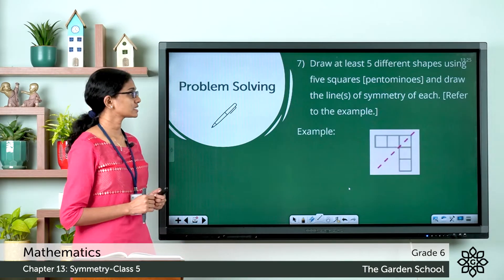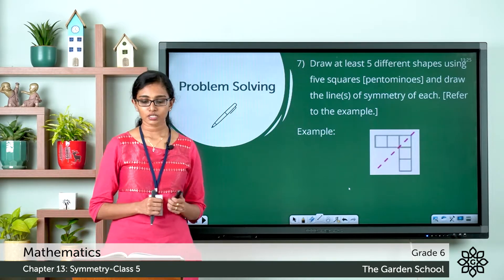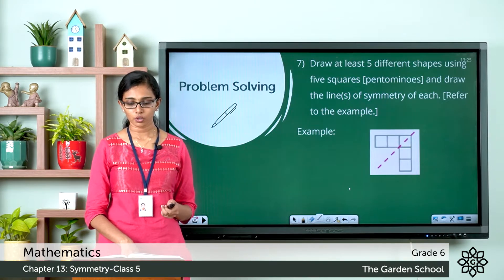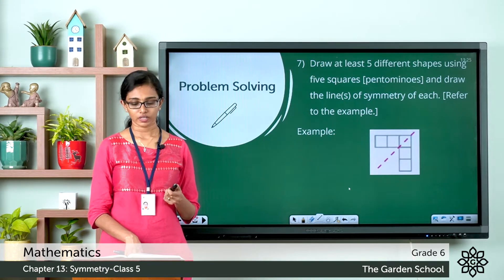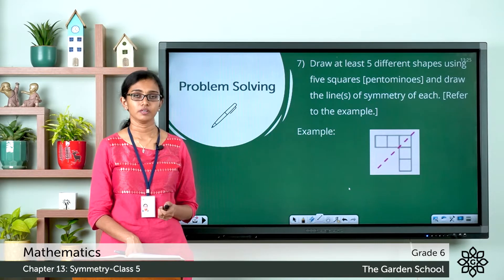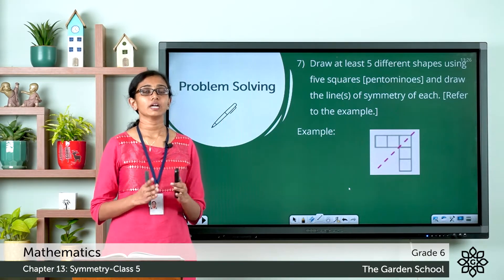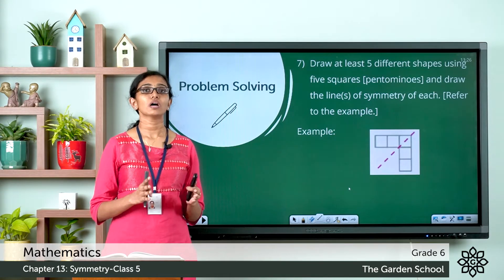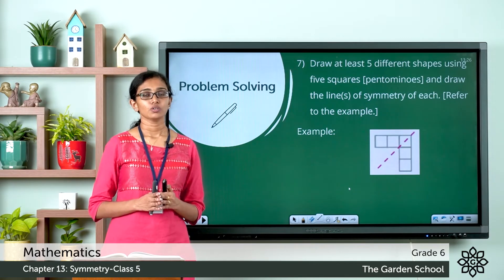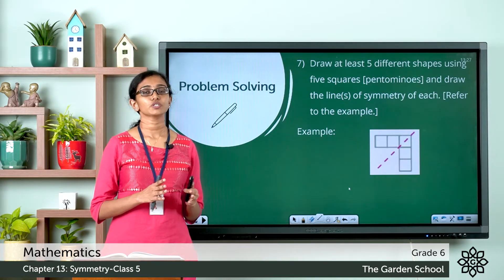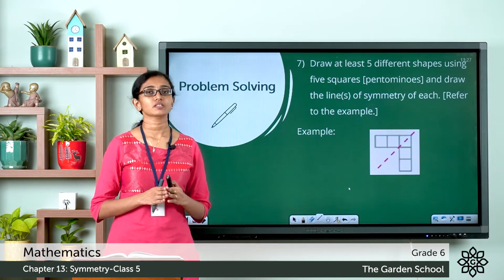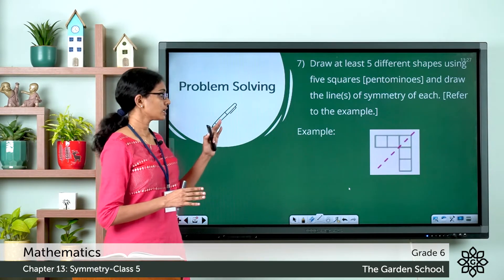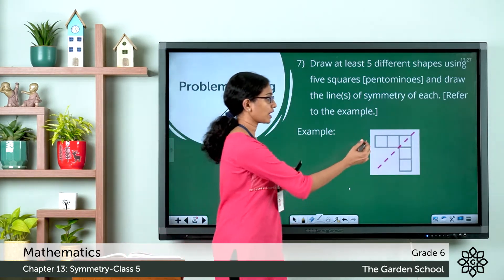Now let's discuss the seventh question. It says: draw at least five different shapes using five squares, or pentominoes, and draw the lines of symmetry of each — refer to the example. You are asked to create different shapes using five squares, or to draw different pentominoes. Pentominoes are shapes we get when we join five equal-sized squares edge to edge.